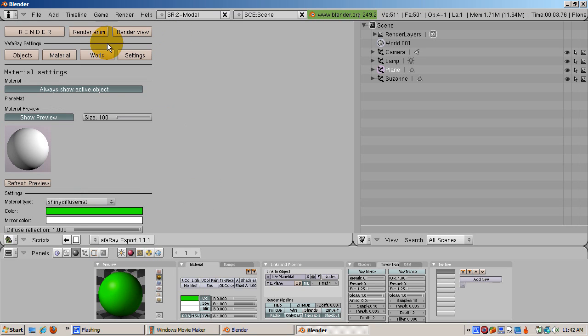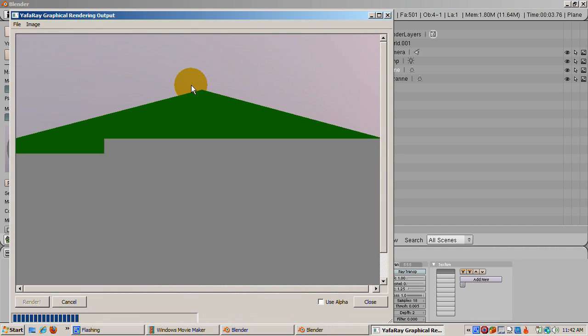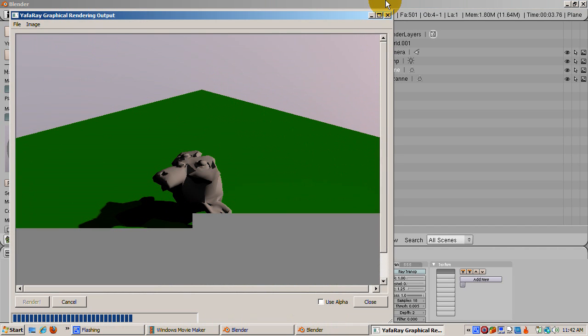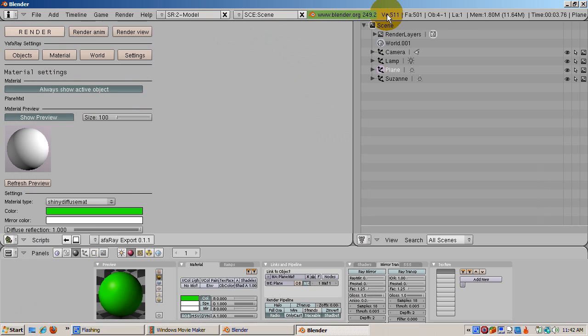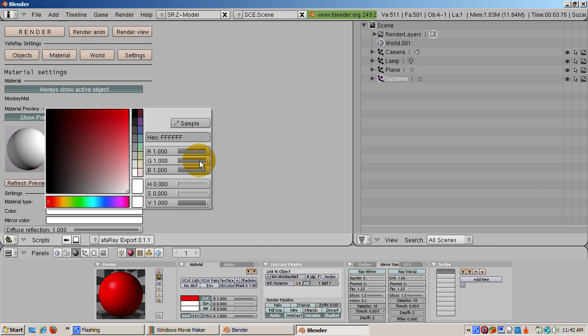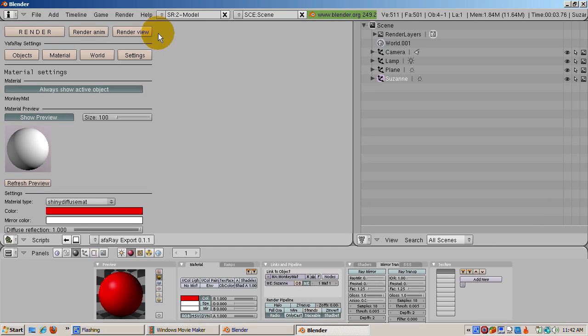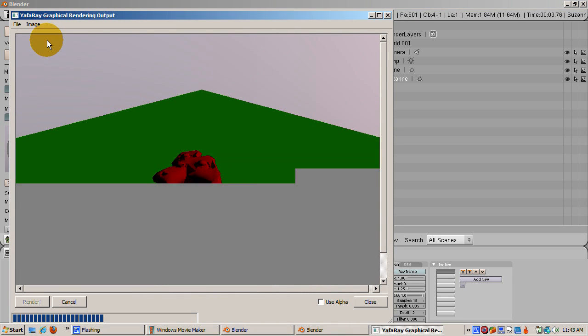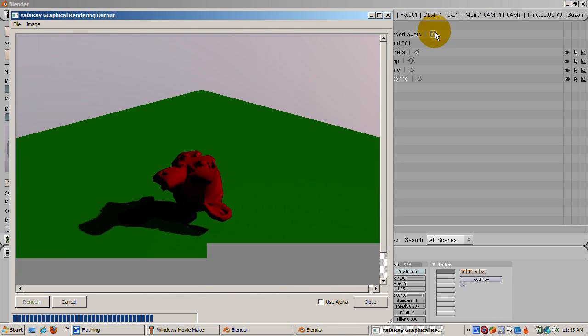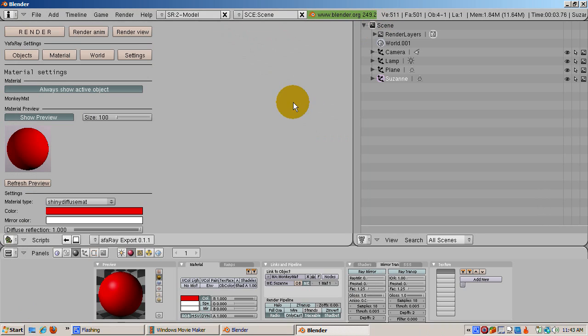In the Outline window, click on Suzanne to change the active object to the monkey. Make the monkey a shiny, diffuse material as well. Change its color to red. R equals 1, G equals 0, and B equals 0. Click the Render button. Now the monkey is red, the plane is green, and the background is blue. Similar to Blender's internal renderer.